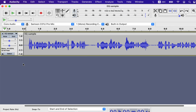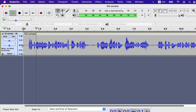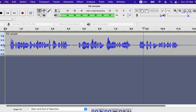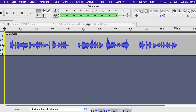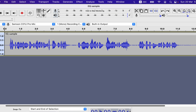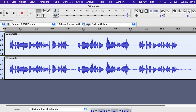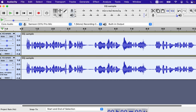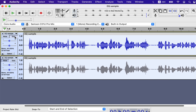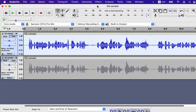I will EQ this piece of audio — let's hear it first. I will make a duplicate of the track to compare after EQ is done. I will make the top track active only and will apply EQ to this track. You can get EQ in Filter Curve EQ.